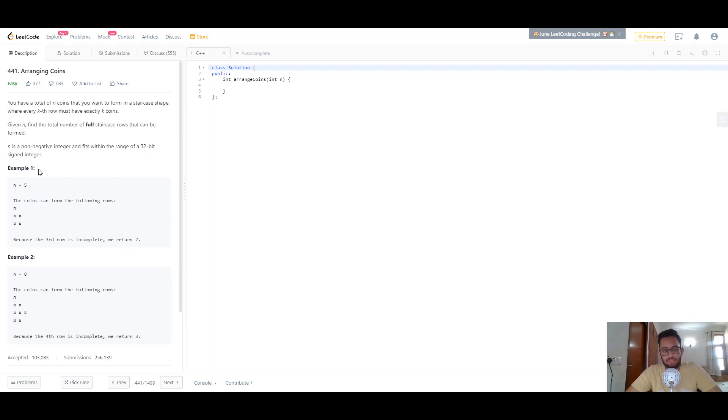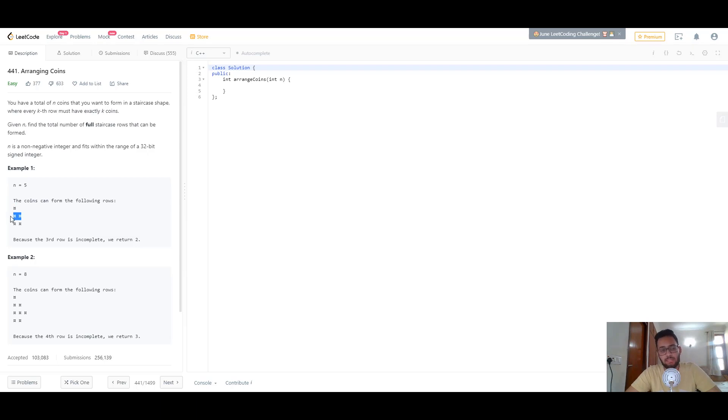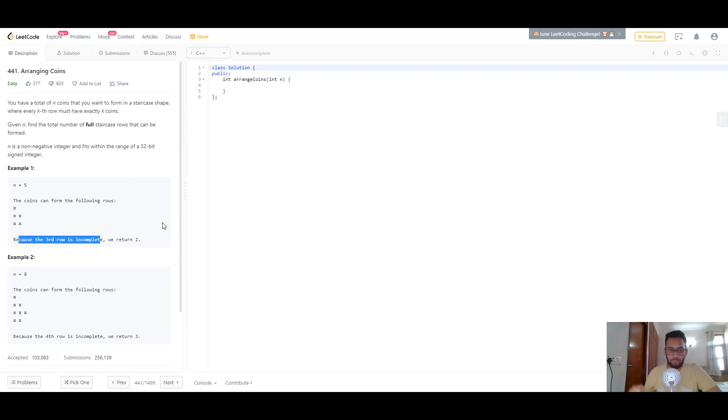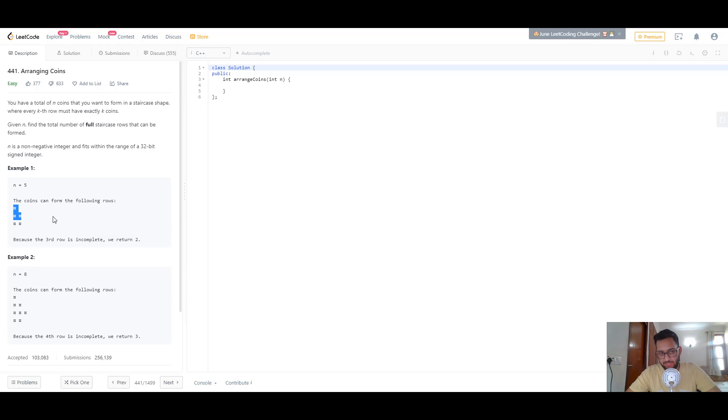Let's look at the example where n equals 5. The first row has one coin, which is valid. The second row has two coins, also valid. But the third row ends up having two coins instead of three because we run out of coins. So the third row is incomplete, and we return two, the total number of complete rows we could form.